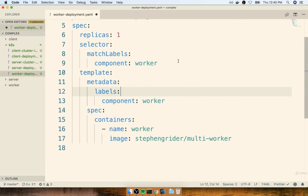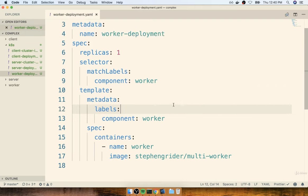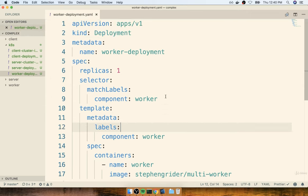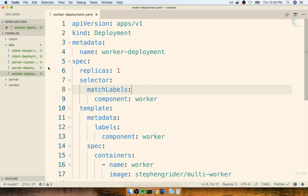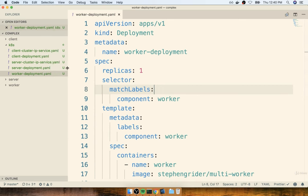We only make use of services when we want to have requests going into a set of pods. Because that's not the case here, no need for a service and no need to worry about any ports. That's pretty much it for this file. We'll take a quick pause and when we come back in the next section, we're going to take the three new config files and apply them to our cluster through kubectl.